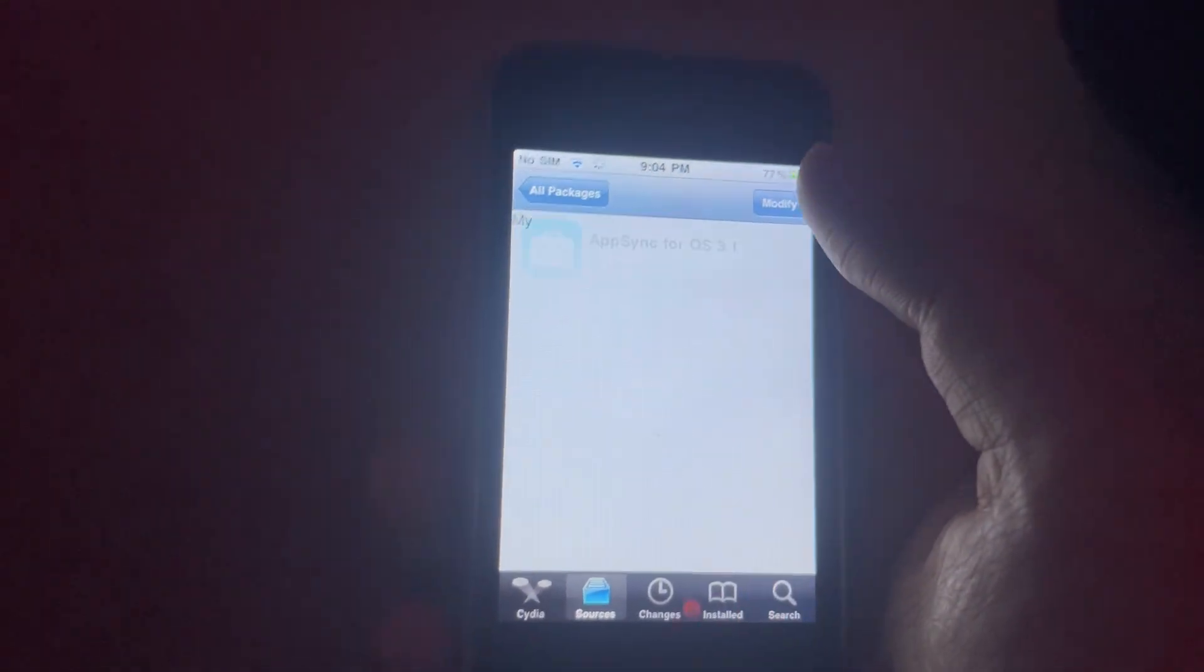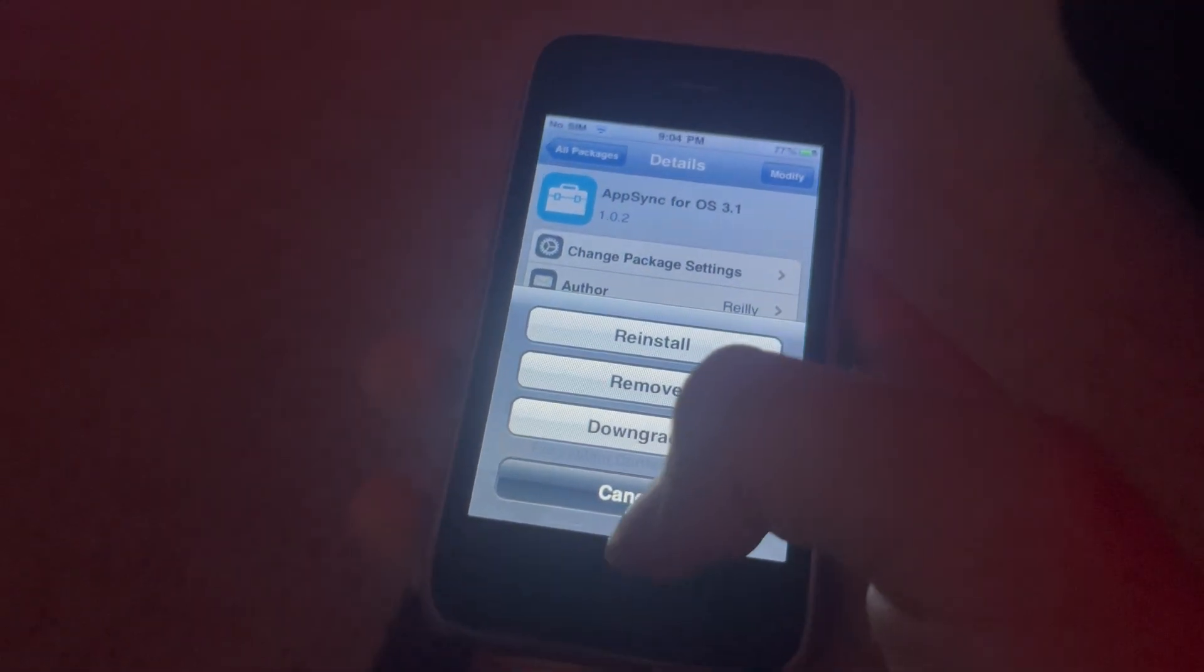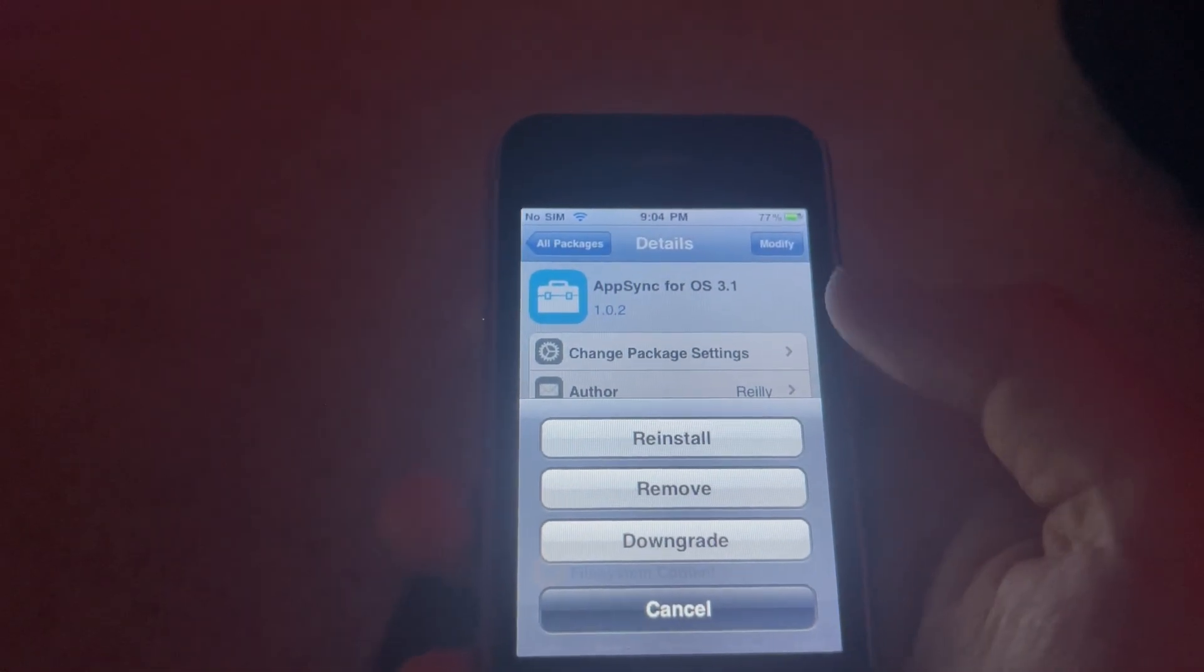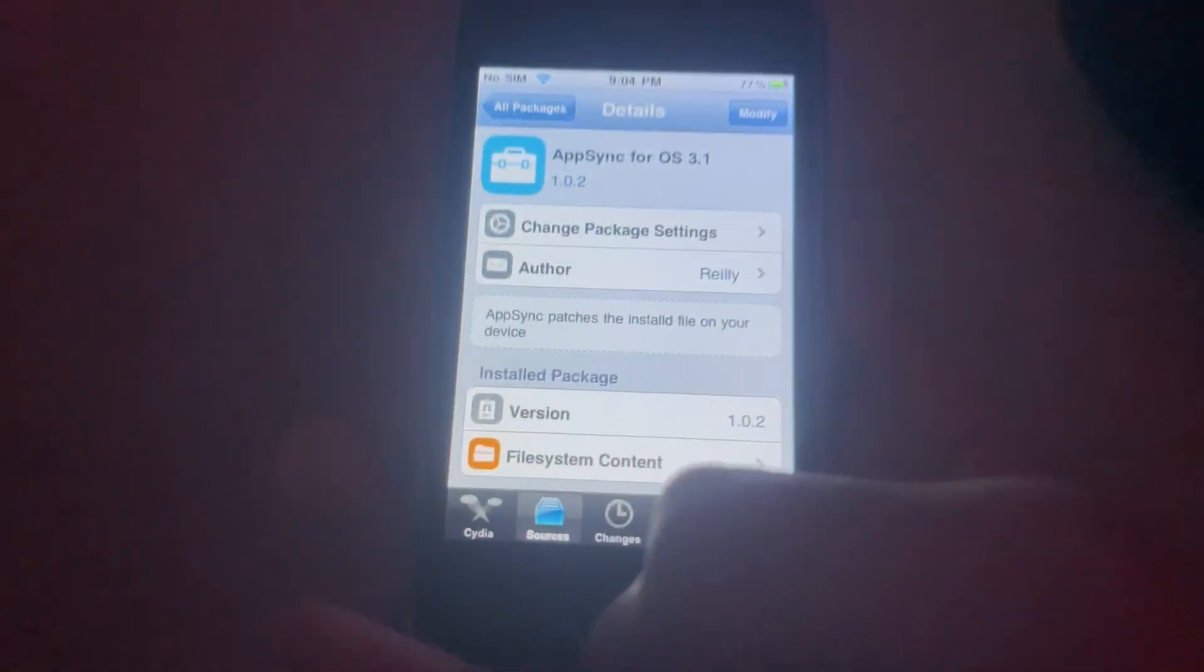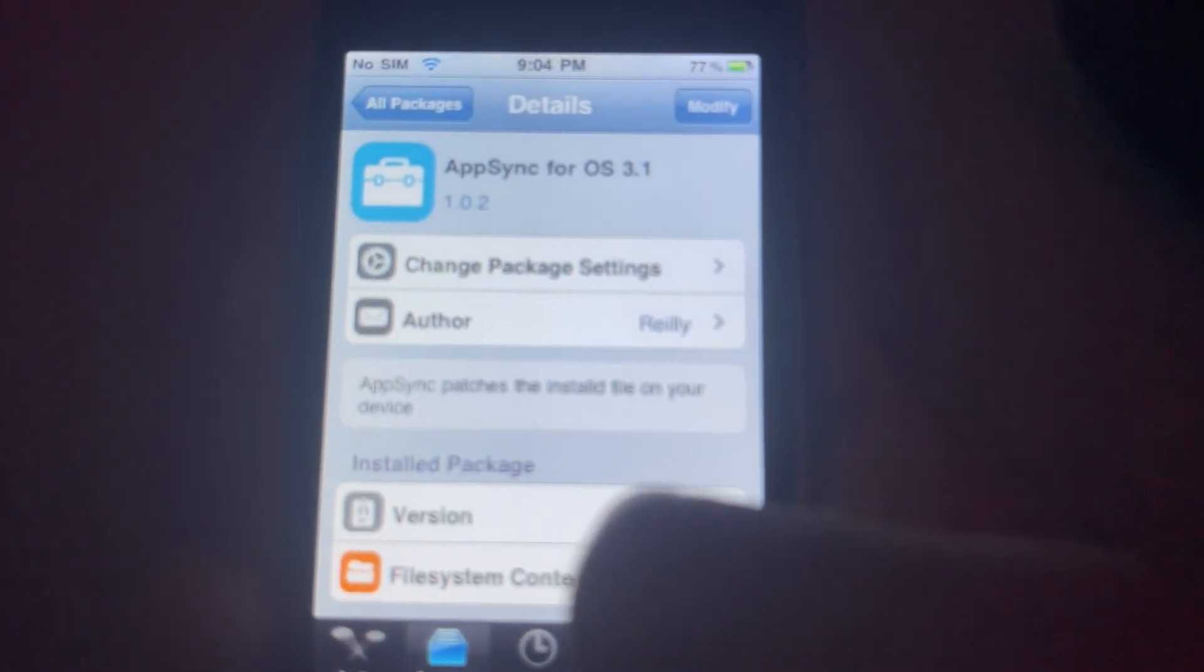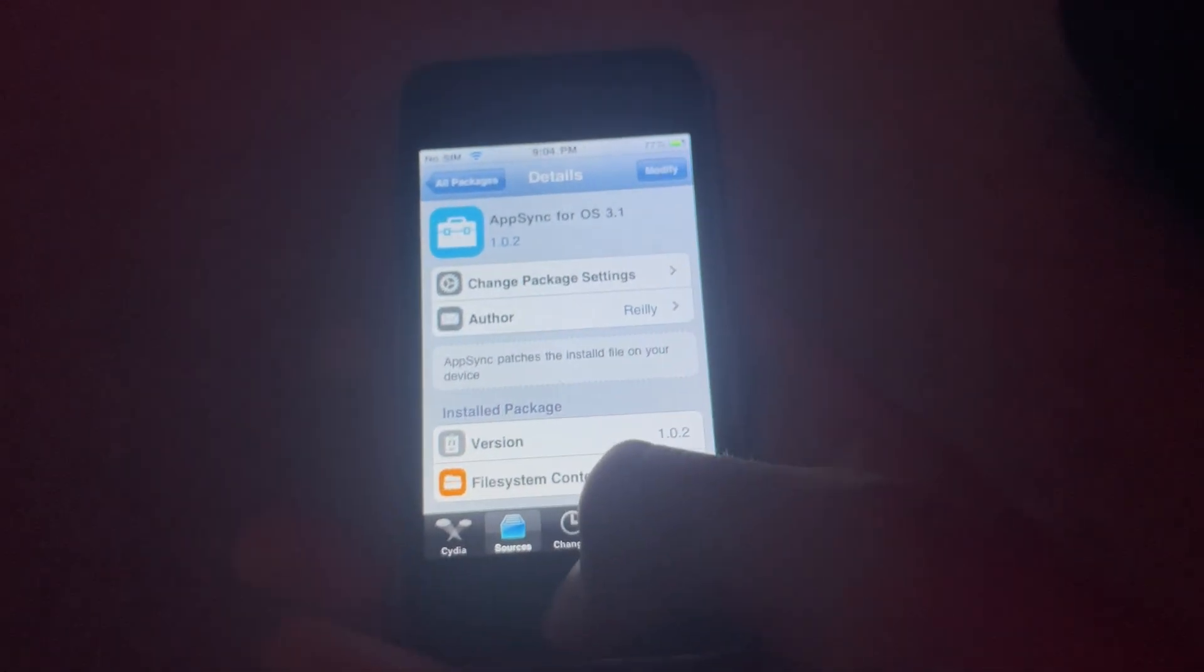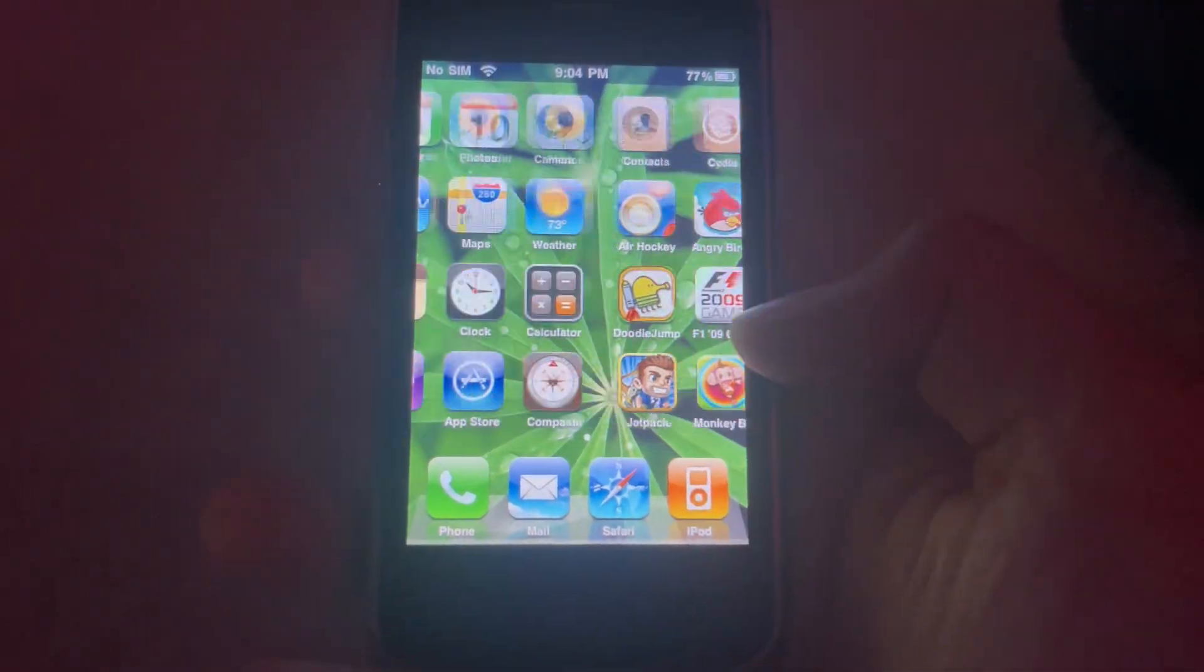Anyway, you go in here, you hit Modify, and since I have it installed already you just hit Install, Confirm, and let it respring. And you now have App Sync installed on your 3GS.